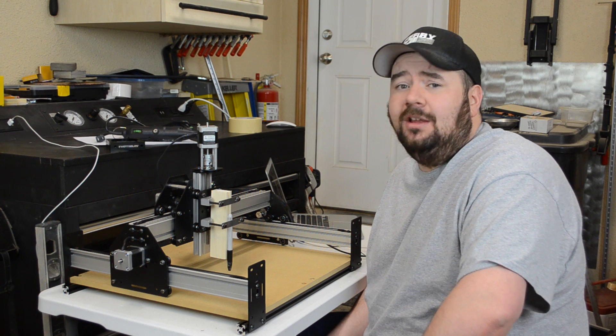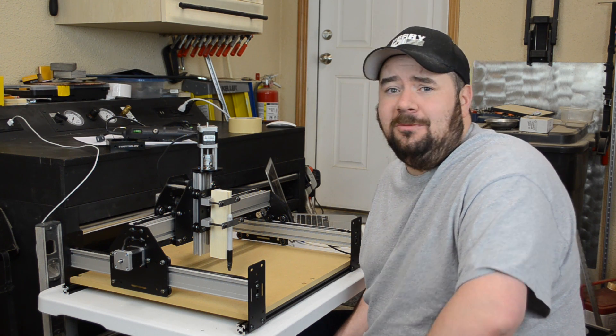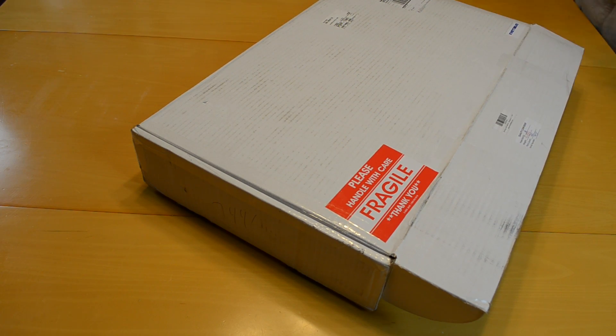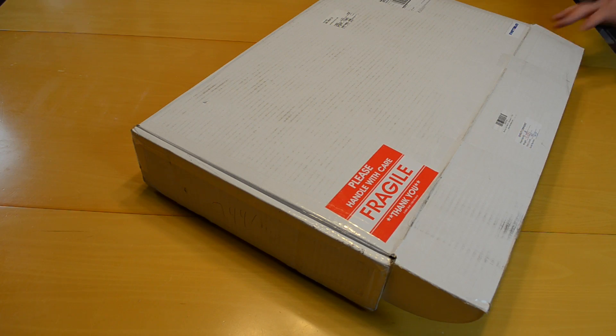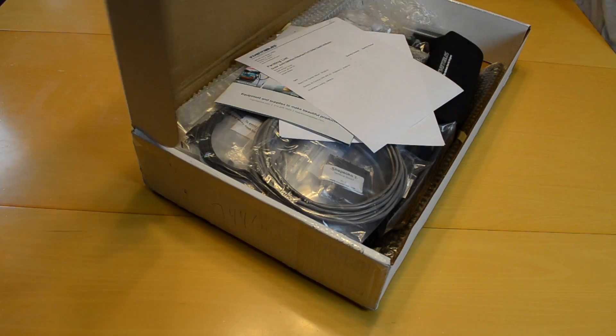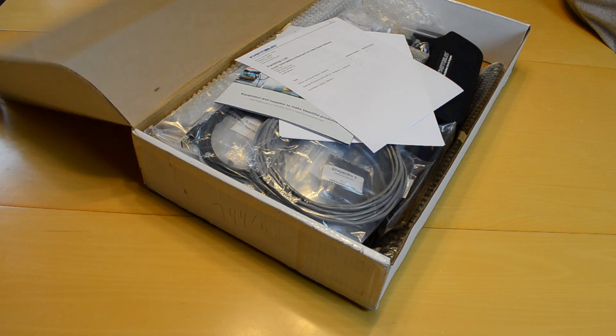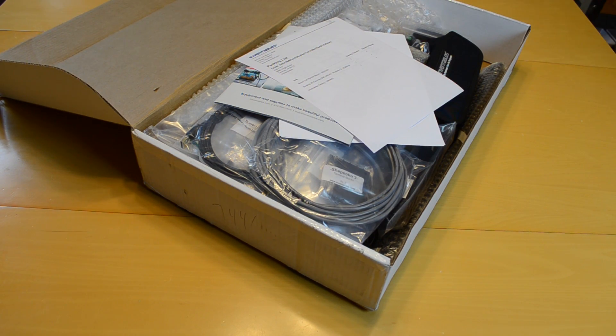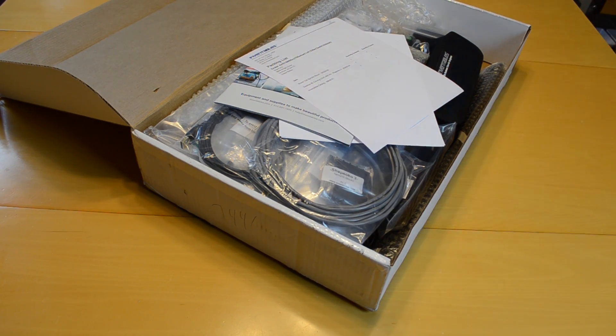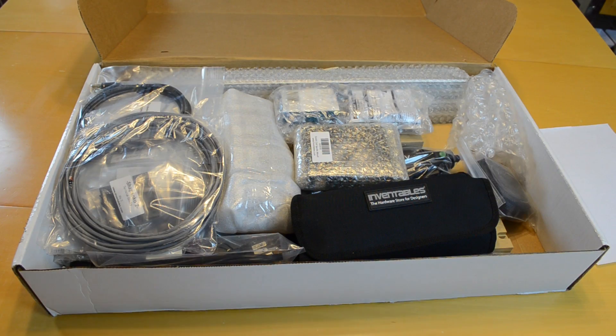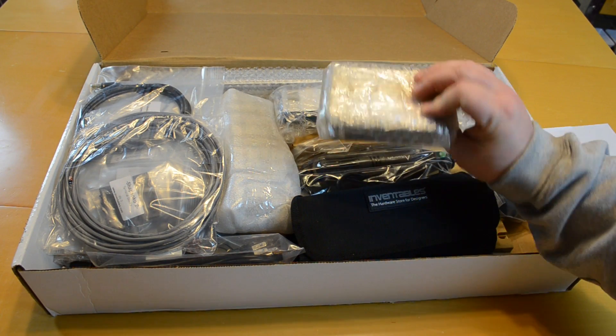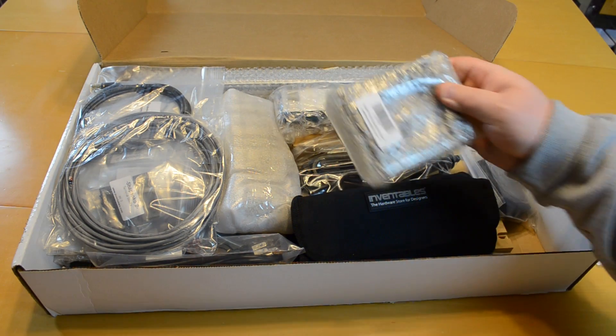Well let's get started with the assembly. When the box arrived I was actually quite surprised at how small it was. I mean it was a heavy box but everything was all packed in there nice and tight. I also ordered the additional spindle mount for a quarter inch collet router.